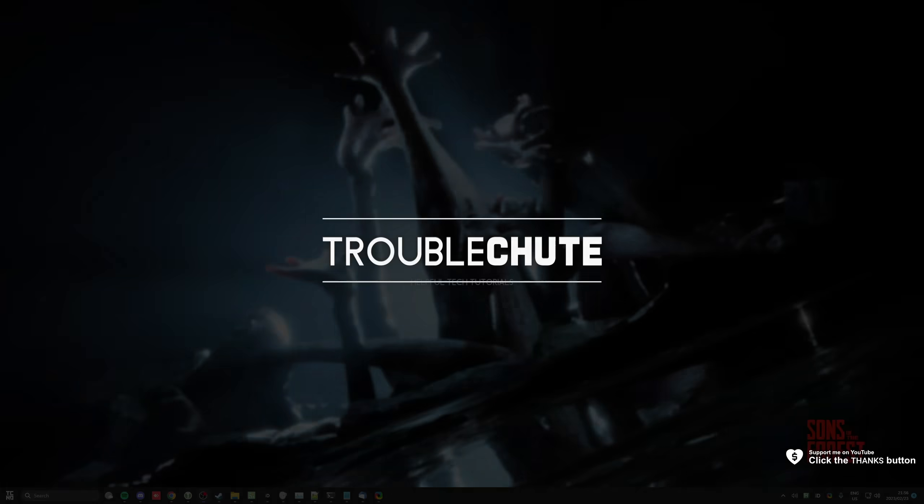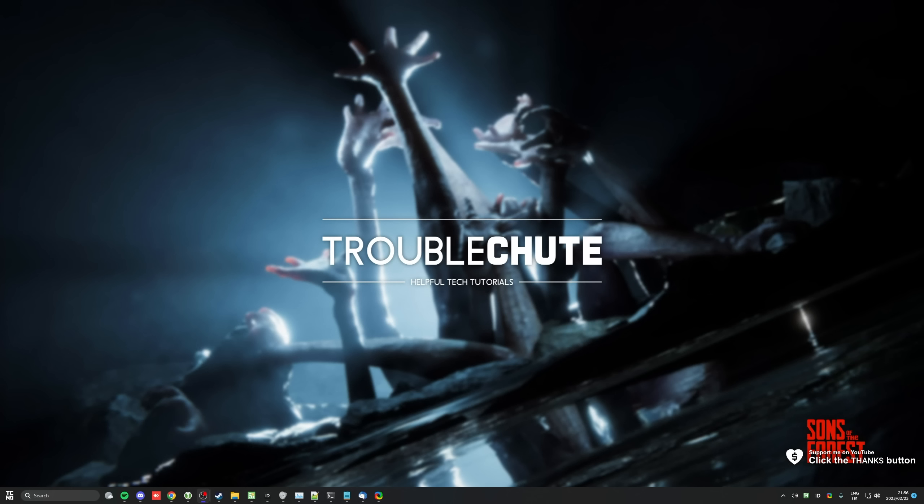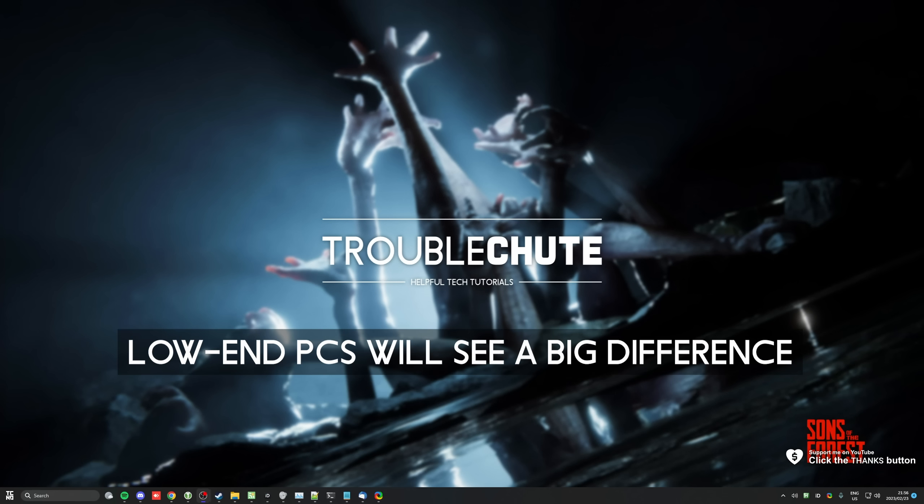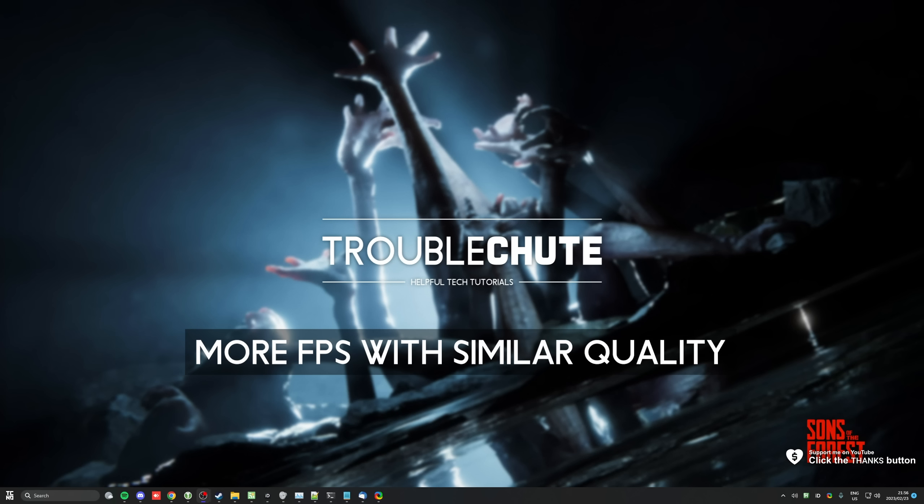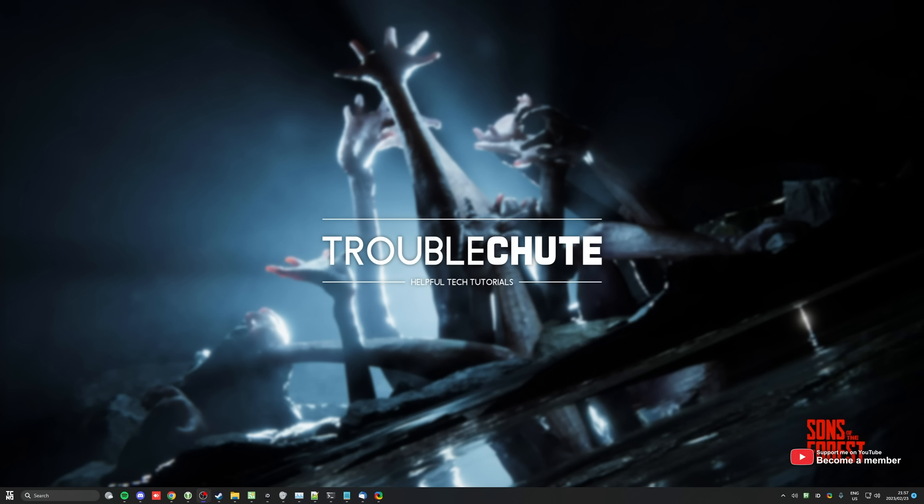What's up, I'm Troubleshoot. Welcome back to another video. In this one, I'll be showing you how to optimize Sons of the Forest for the best performance and experience. I won't be touching on Windows. Instead, in the description down below, you'll find Windows 10, 11, and NVIDIA optimization guides, as well as anything else that may help you get better FPS.